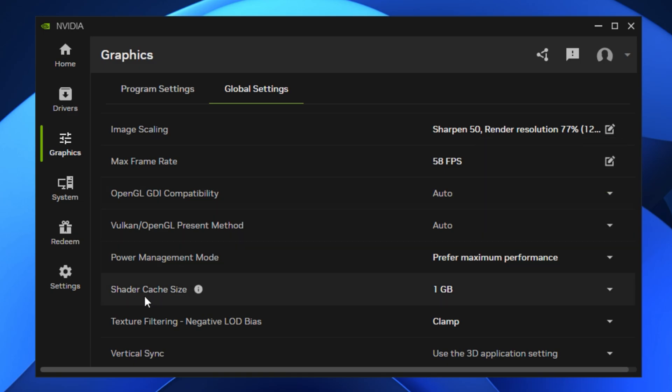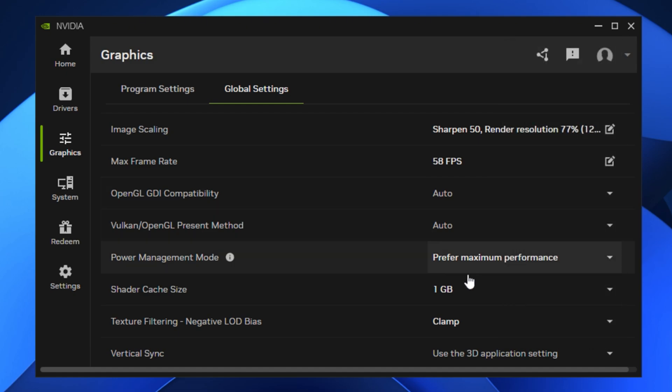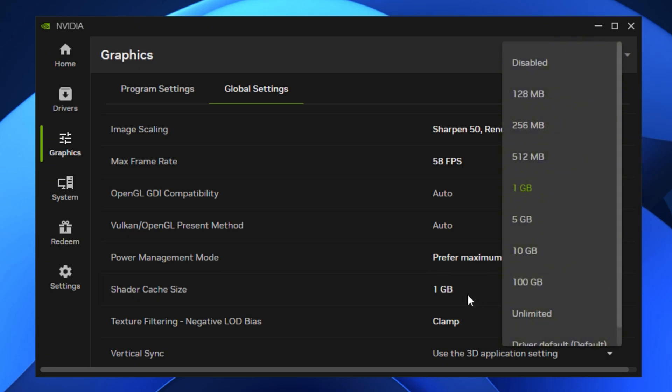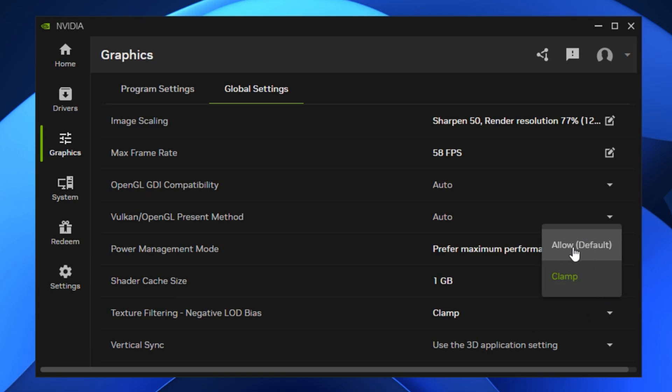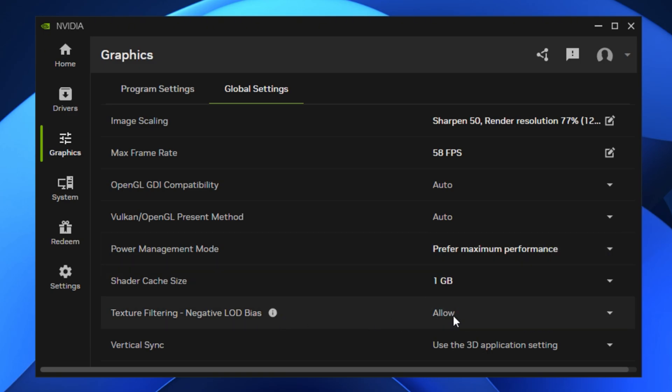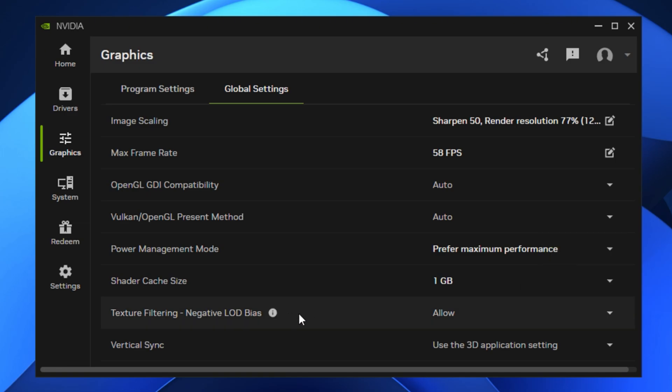Then find shader cache and make sure it's turned on. This setting stores compiled shaders on your drive so your games don't lag when loading new effects. If you see an option for shader cache size, leaving it on default is fine for most systems. Now go to Texture Filtering, Negative LOD Bias and set it to Allow. This improves texture clarity when mipmaps are used, especially in fast-paced games. But if you prefer maximum performance, you can also set it to Clamp to avoid shimmering.